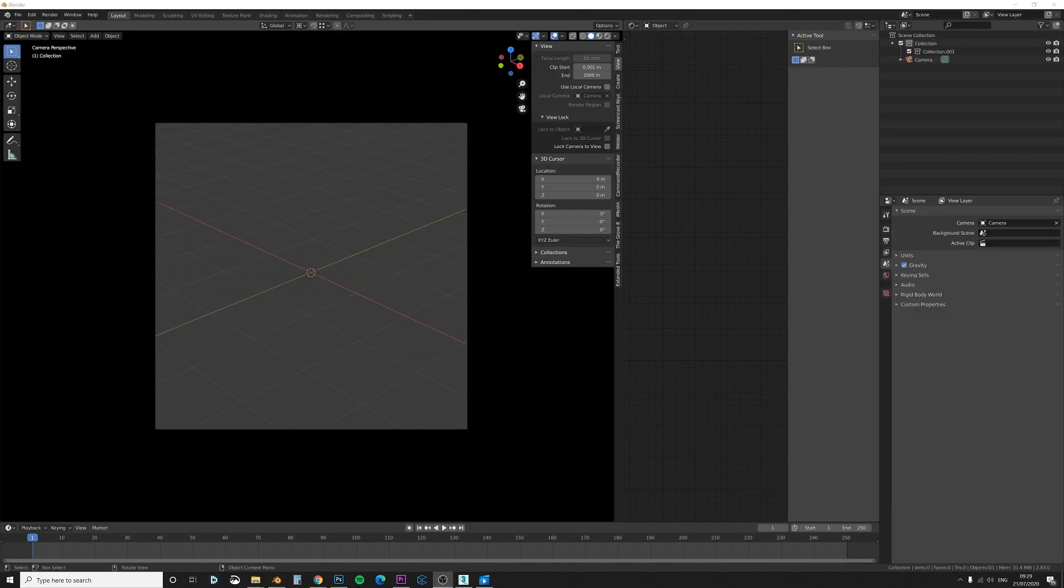You can of course make your own profiles and you don't need to use the ones from iMesh, and I'll show you how to do that afterwards.